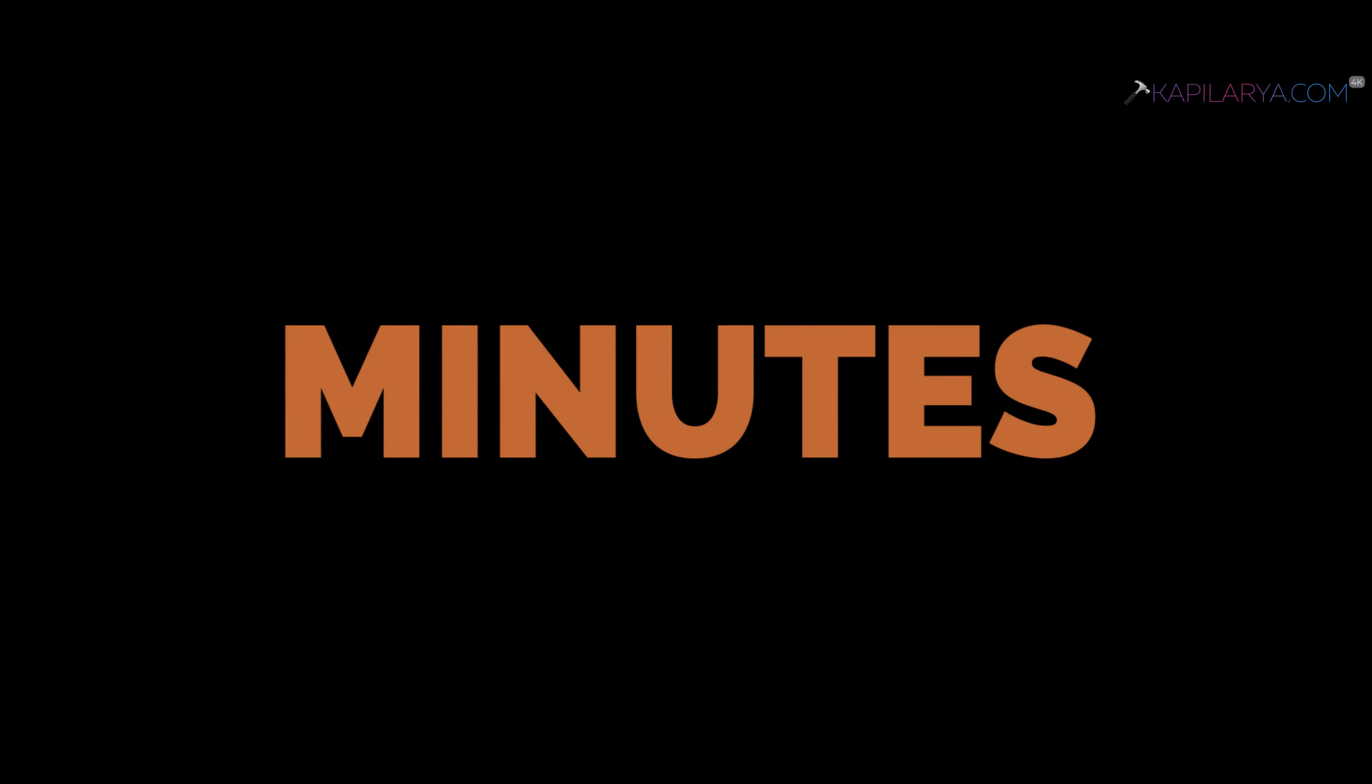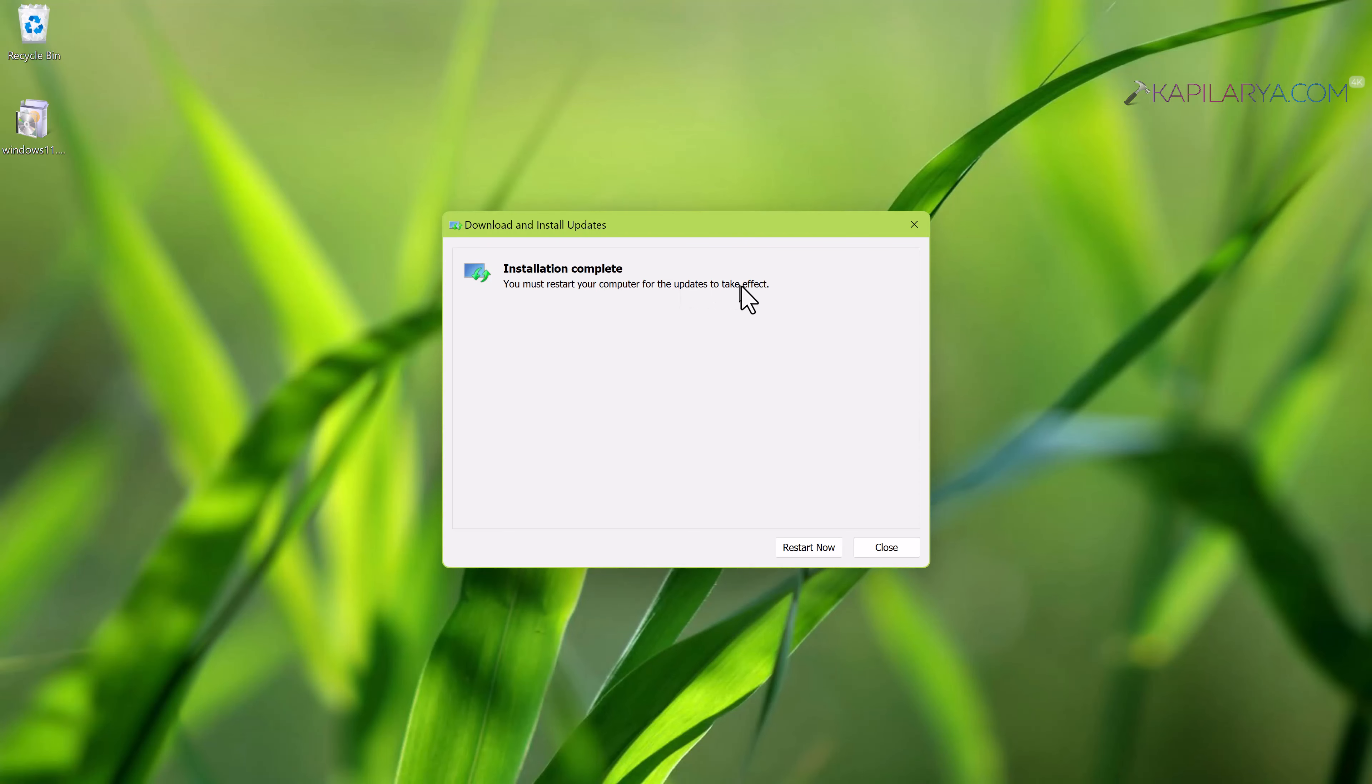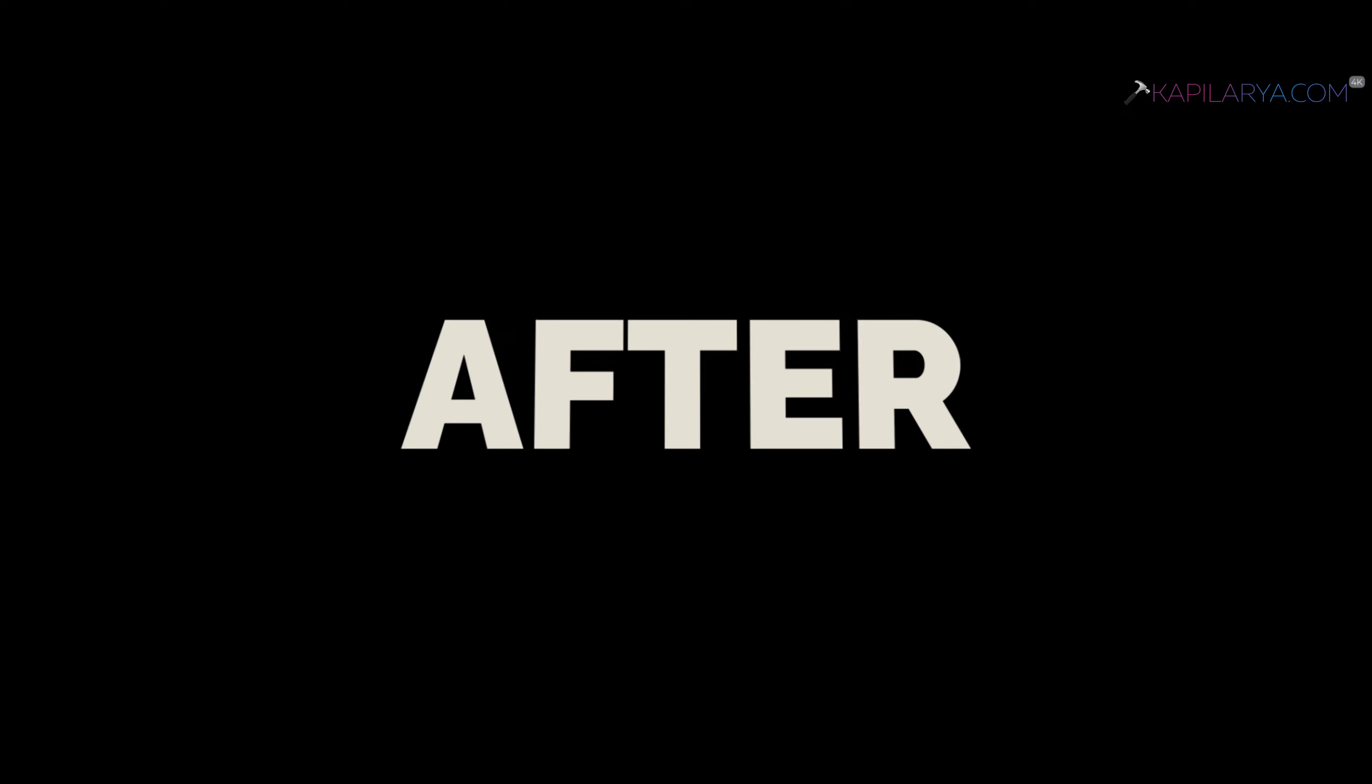After few moments, you can see that the update has been installed. It is now asking us to restart the system. Just click on the restart now button there.